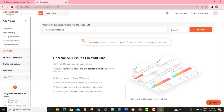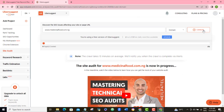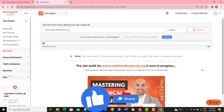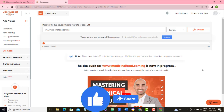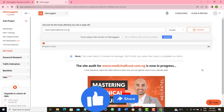Grab a cup of coffee and wait a few seconds or minutes for Ubersuggest to crawl your website. While waiting, please give this video a like right now — I will really appreciate it as you will be actively supporting my channel if you do so.